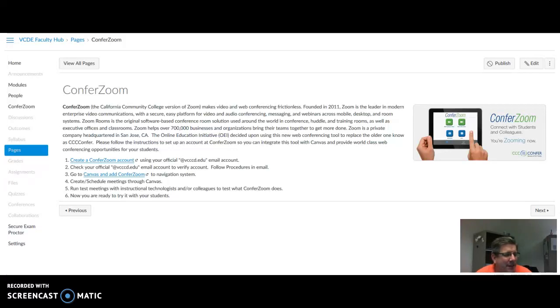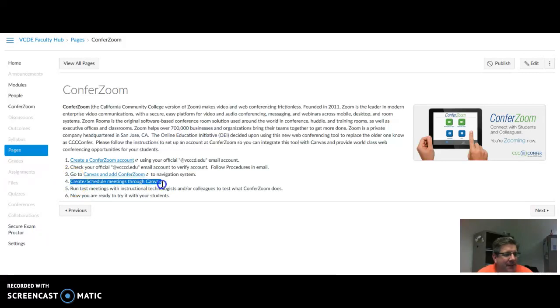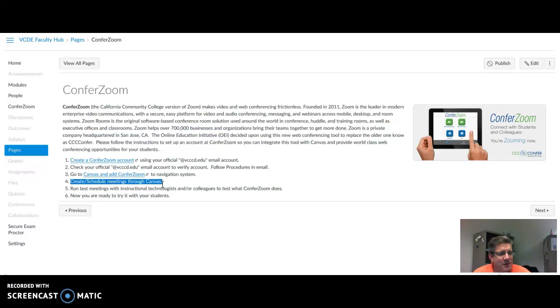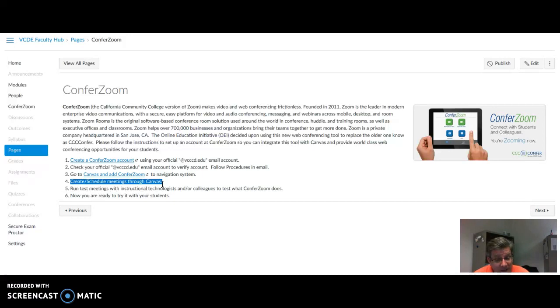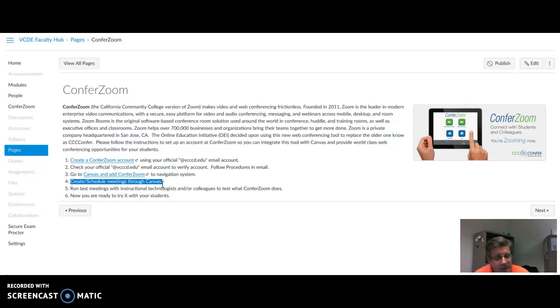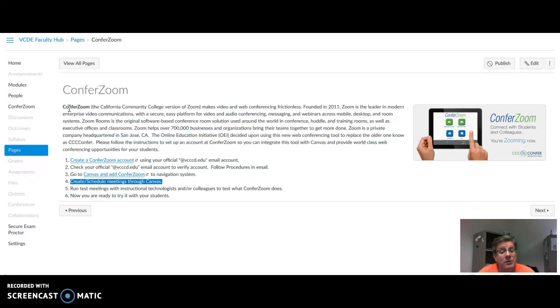Step four, to create or schedule a meeting through Canvas. Notice that you have already created an account, confirmed that account through your school email, and added to your Canvas course the ConferZoom link. So now to create a meeting, it's going to be a lot easier because you can do it in Canvas.